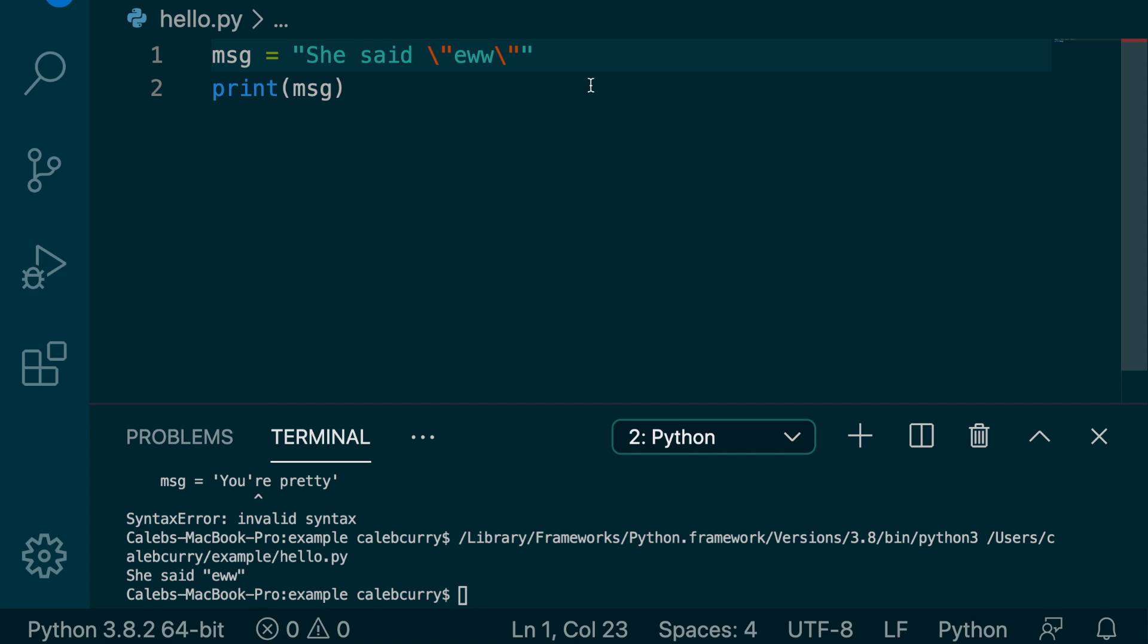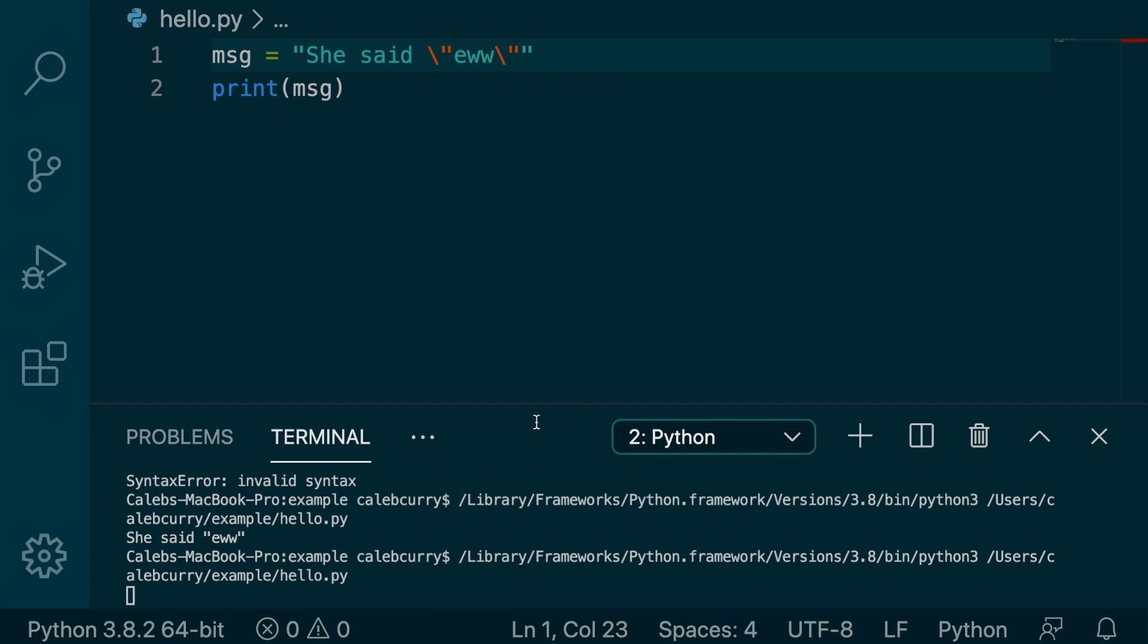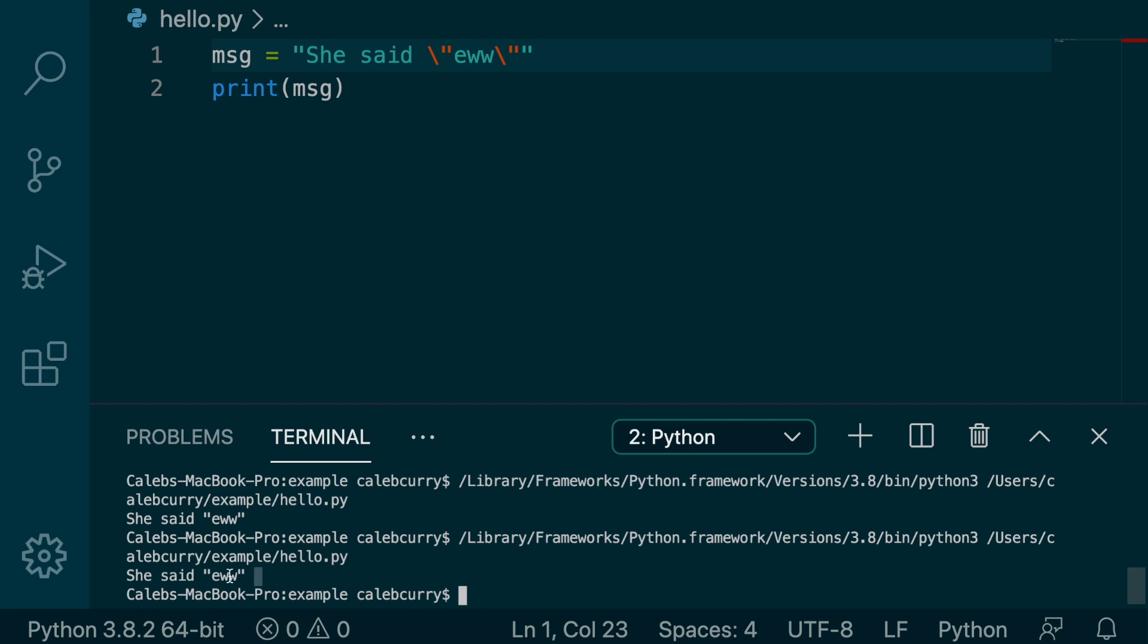Python sees this and is like, dang, we don't want to consider this to be part of the syntax of the language. Rather, this is part of the string. We need to print this double quote and check it out. It works.